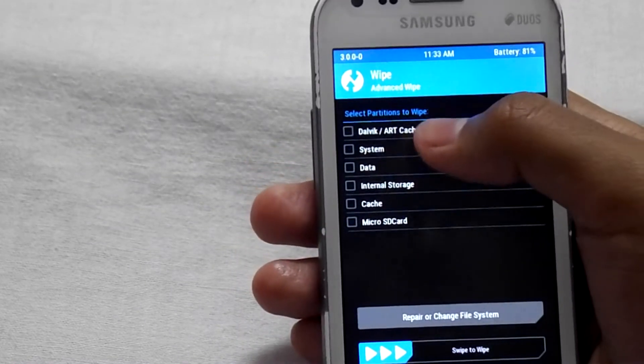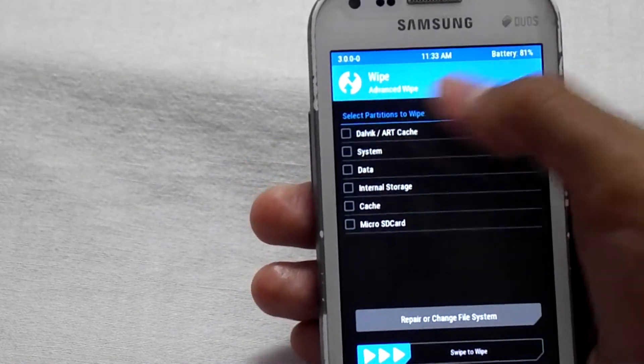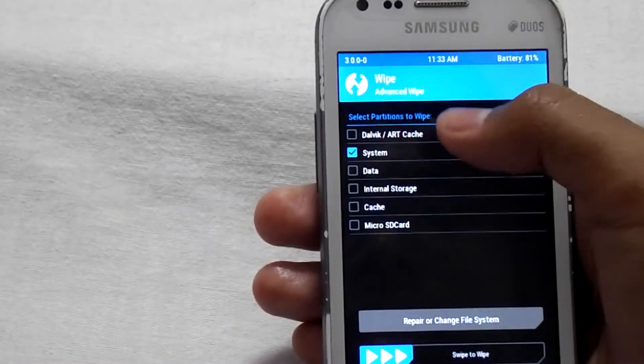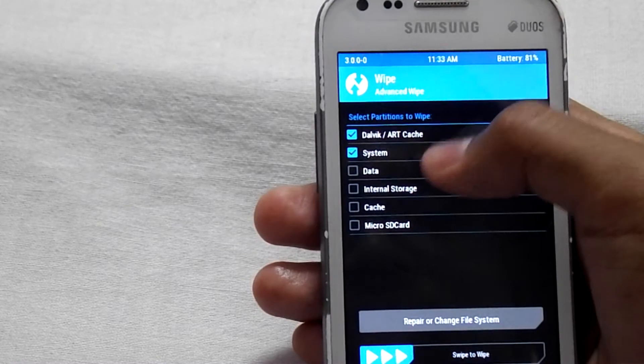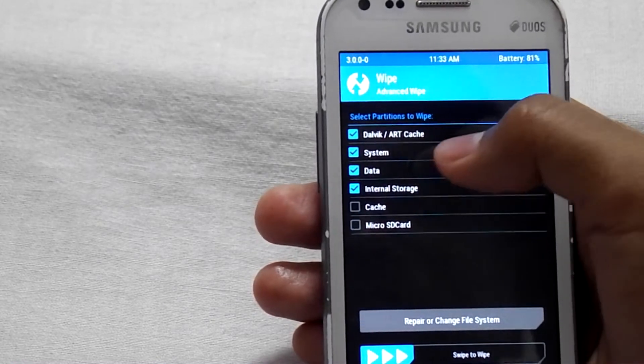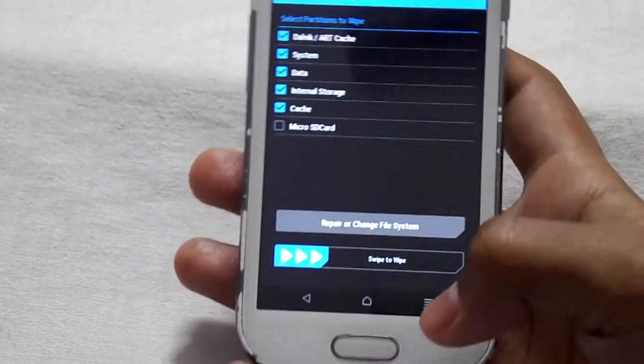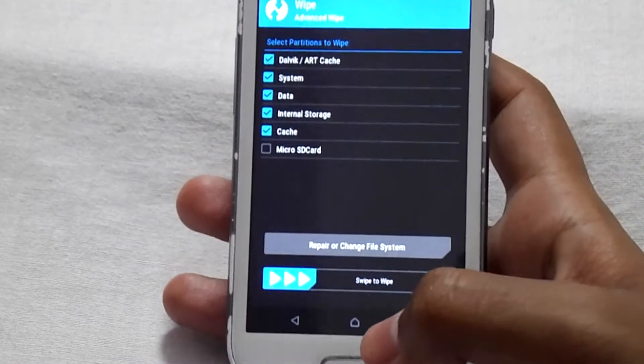Now select only the first five options: Dalvik cache, System, Data, Internal Storage, and Cache. Then swipe to wipe.